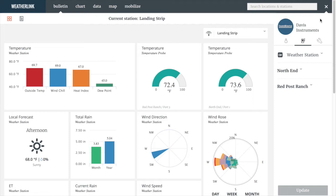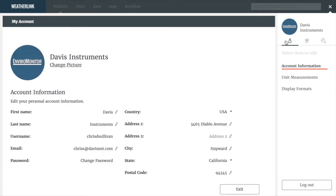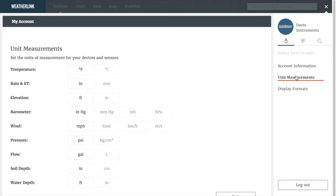Let's click the profile icon to enter the My Account page. With our menu panel on, you can see your options for managing your account. Under account settings, you have your account information — here you can change your photo, name, address, and update your picture. Under Unit Measurements, you can set the unit of measures for your devices and sensors. Simply change Fahrenheit to Celsius, feet to meters, and save.